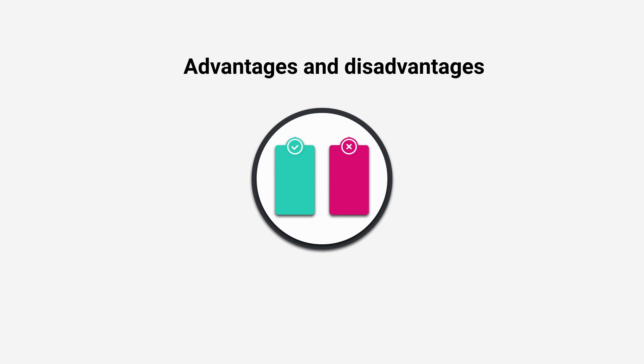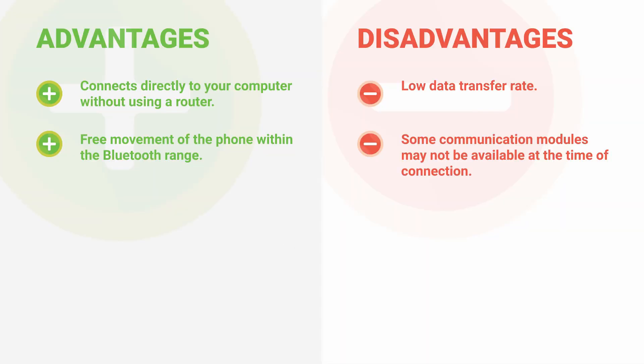Advantages and disadvantages: connects directly to your computer without using a router, free movement of the phone within the Bluetooth range. Disadvantages: low data transfer rate, some communication modules may not be available at the time of connection.